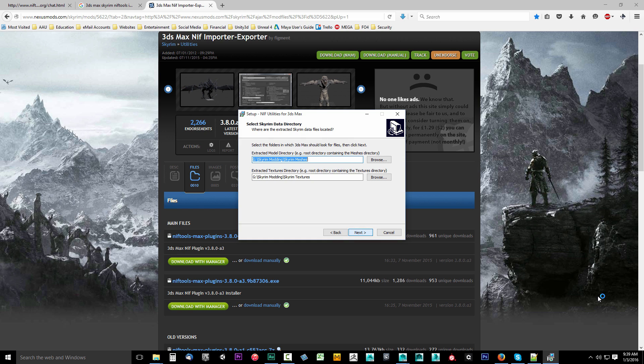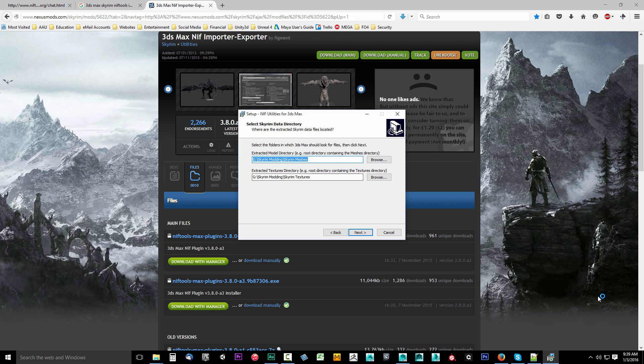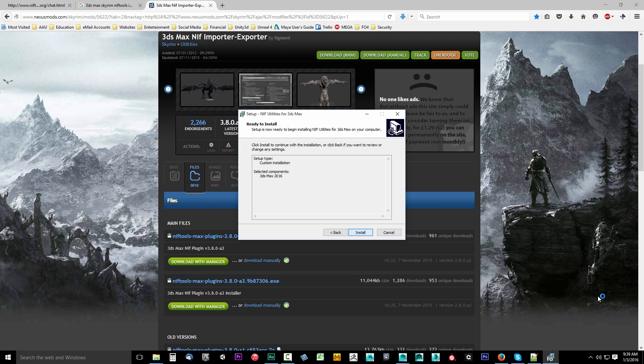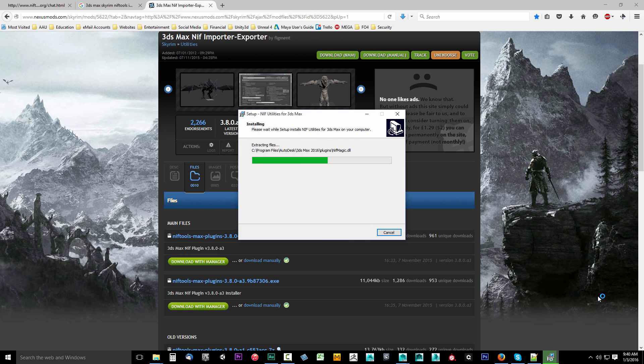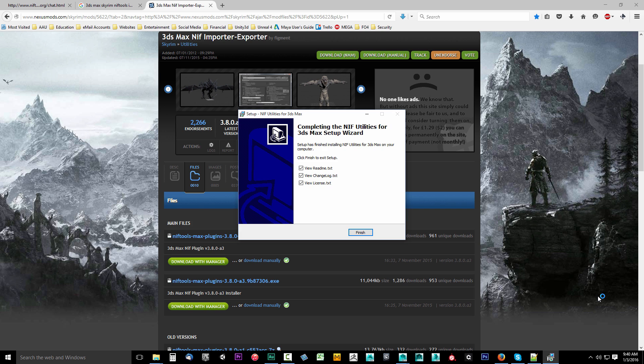I'll go ahead and click next and it's saying where are your extracted model and extracted texture directories. Now you can select any folder you want for this because we're not actually using this plugin for Skyrim. This is not a Skyrim modding tutorial series, it's for Fallout 4. So I don't care what you set these to. You don't have to actually have them set, you don't even have to have Skyrim installed. So just put these to anything, you can maybe even leave them blank. Just go ahead and click next and go ahead and click install.